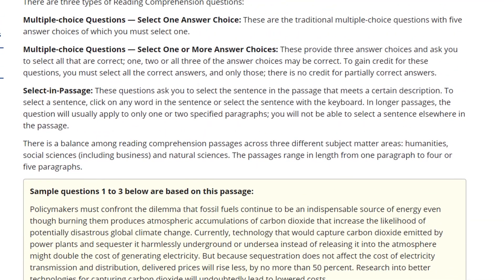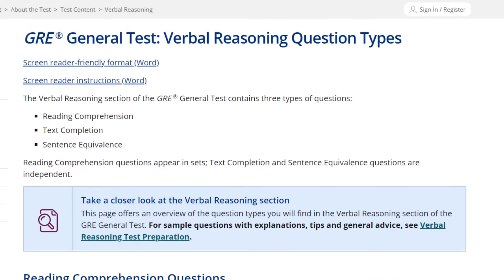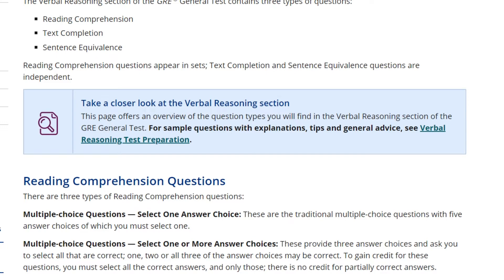Now let's turn to verbal. Verbal consists of reading, text completion, and sentence equivalence questions. Reading consists of reading passages and critical reasoning questions. Text completion and sentence equivalence questions are vocabulary questions — they assess your vocabulary knowledge. Reading assesses your understanding of passages, arguments, and their critical evaluation.